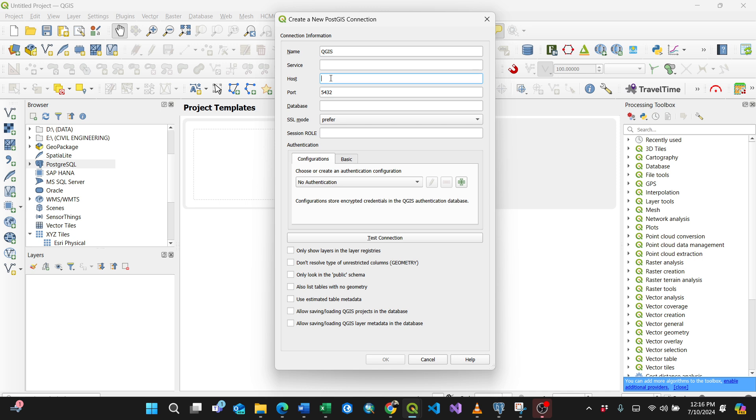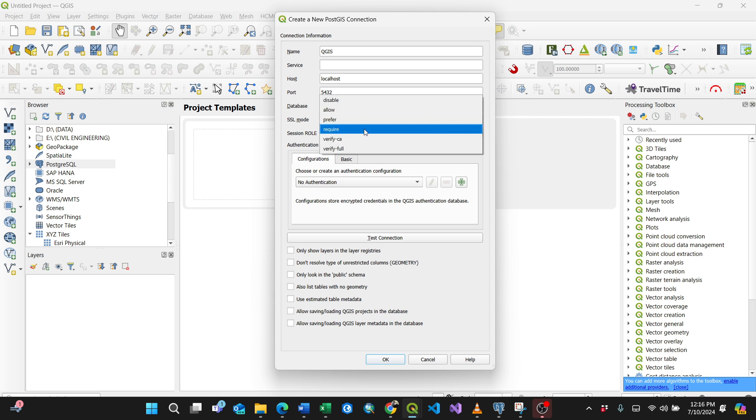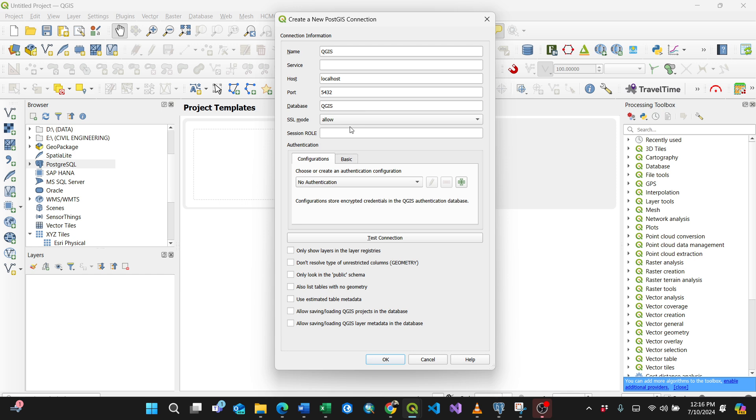Then the host here, it's the localhost for service. You can leave it blank. Port, of course, I've installed the PostgreSQL. The database is QGIS. Then the SSL mode, this is the security mode. You can say require or allow. For my case I can keep it allow. Then just skip all the session role.